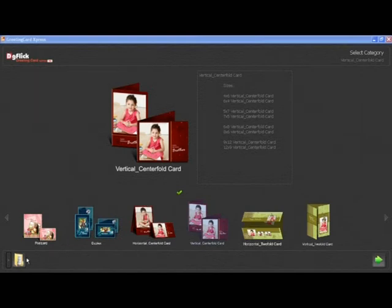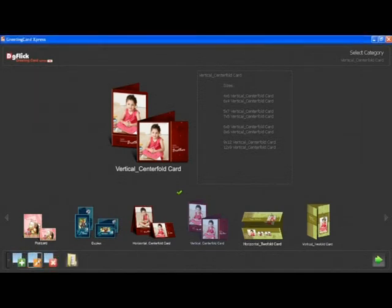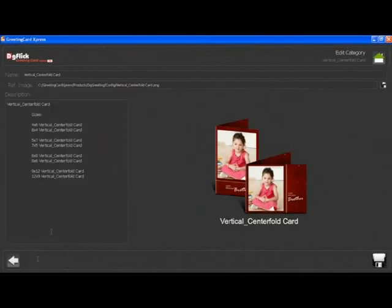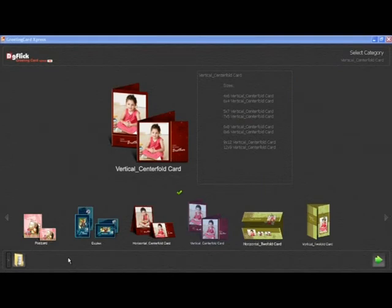To edit or modify an existing category, click on the edit category button. After editing, click on the save button. To delete a category, select the category and click on the delete button.